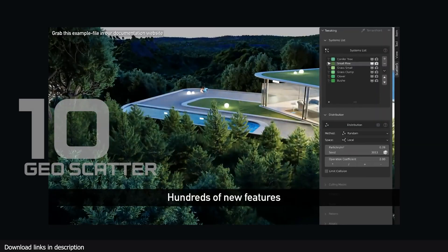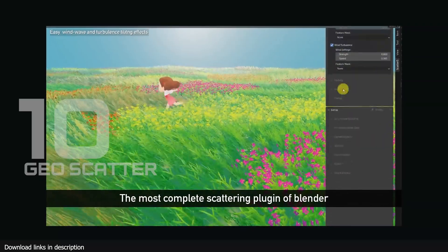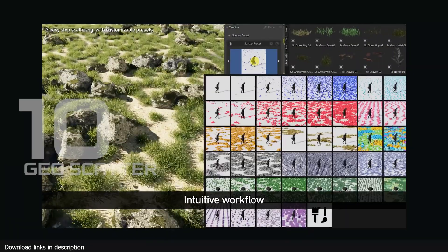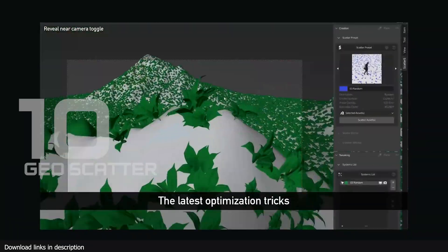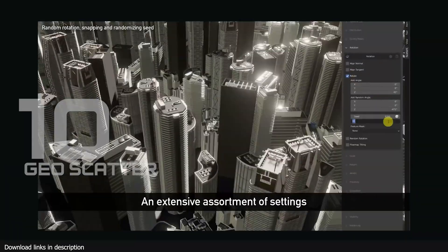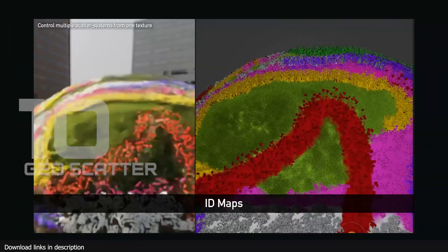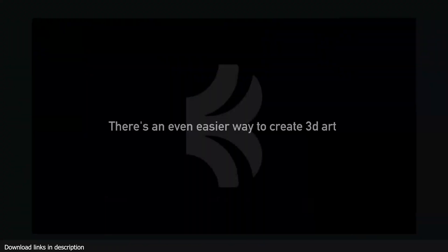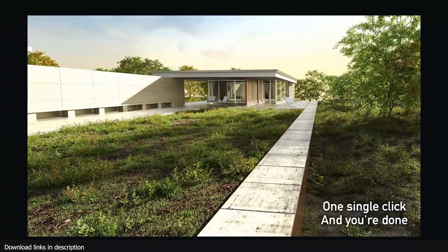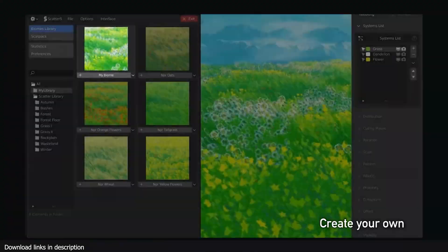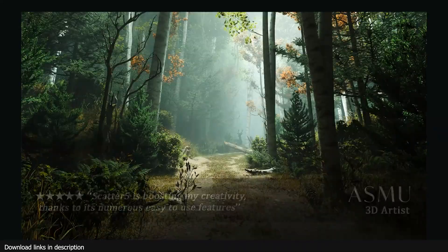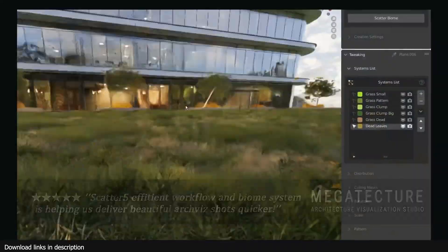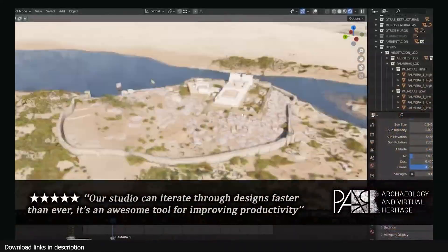Number ten: GeoScatter. GeoScatter is one of those add-ons that fits any industry. VFX artists can use it to add detail to their scene, and architects can use it to create beautiful landscapes for their exterior renders. It comes with hundreds of assets, and this biome scatter feature is the most popular among Blender artists.